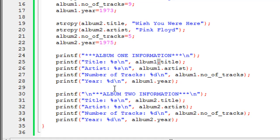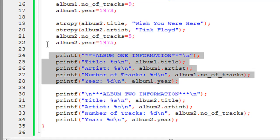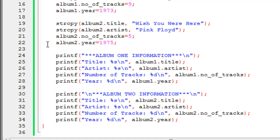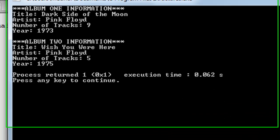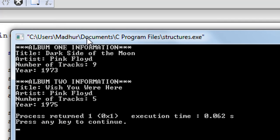I follow the same procedure for album2. There is nothing complicated here — you just need to know that to access a particular element belonging to a variable, specify the variable name, then the member access operator, then the element name. I click Build and Run, and in the output window you can see album1 information displayed first — title, artist name, number of tracks, and year — followed by album2 information.